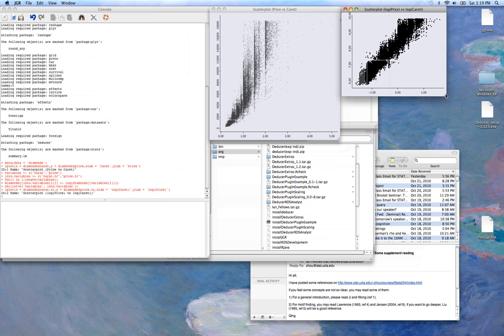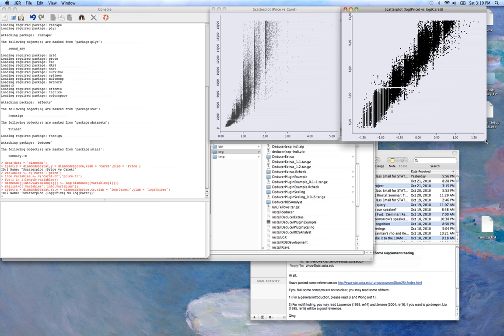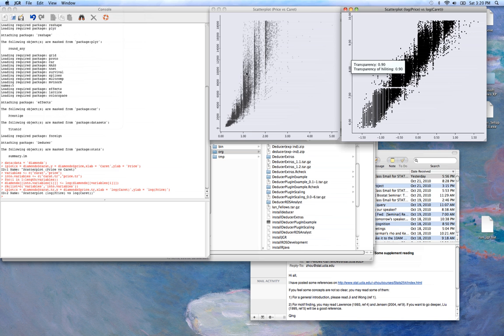And now we have a much more linear plot. And again, we can see our options here. We can make it a little more transparent.